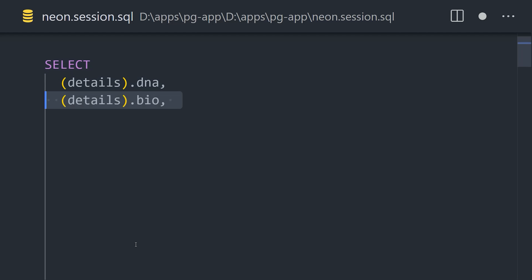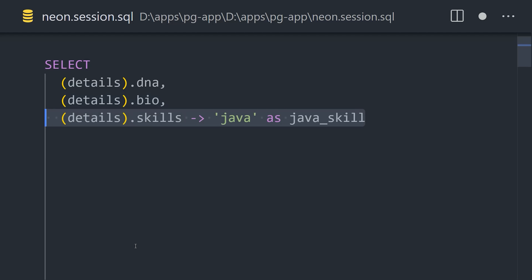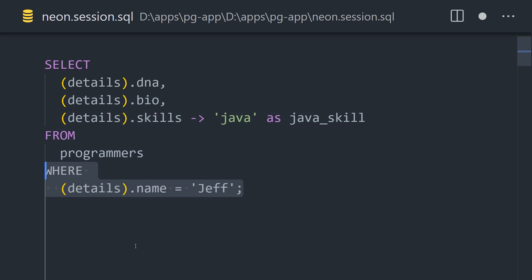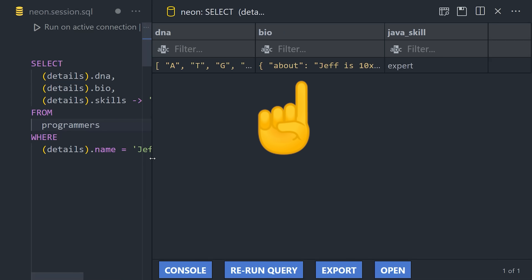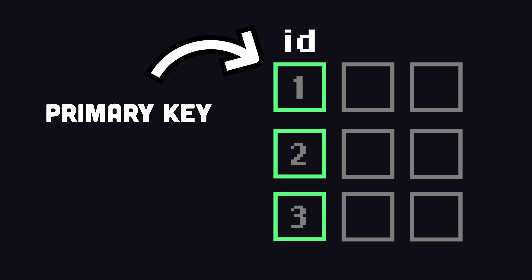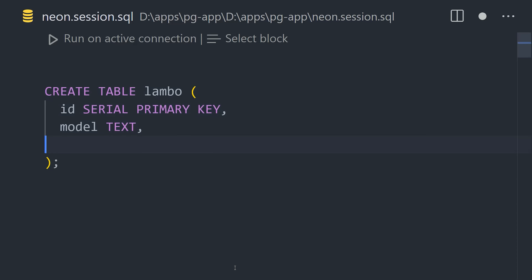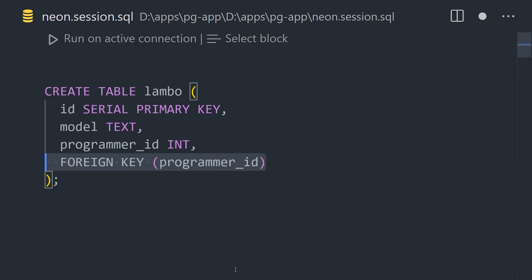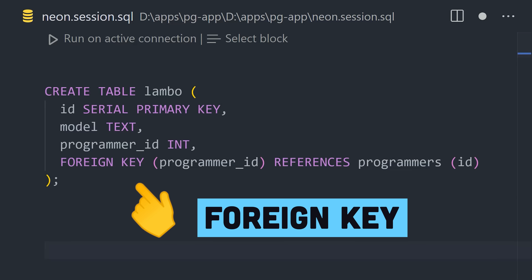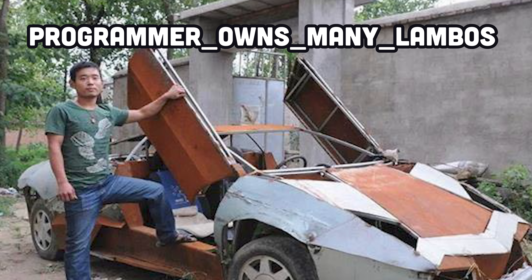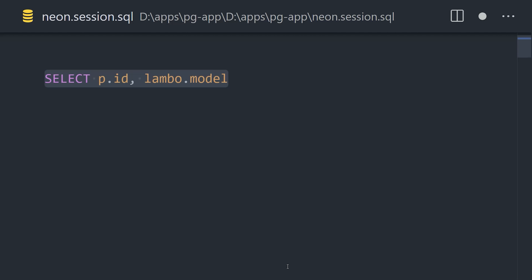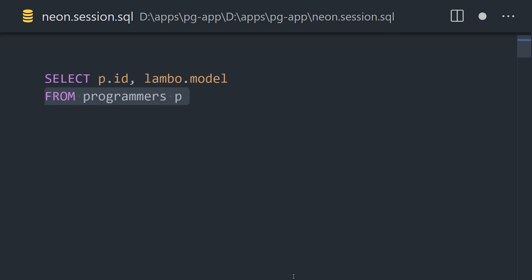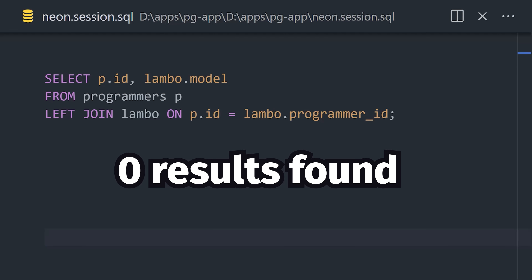And now finally, we can read the data with a select statement that uses dot notation to access the properties on our custom object. Every table has a unique primary key, and we can create relationships by storing the primary key from one table as the foreign key on another, like a programmer might own many Lambos. We can then find those Lambos by doing a join query that compares the programmer's ID to the Lambo's owner ID.